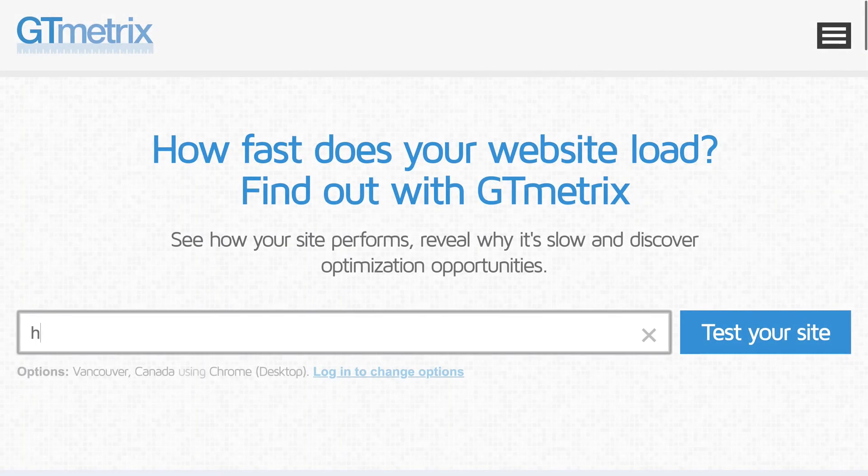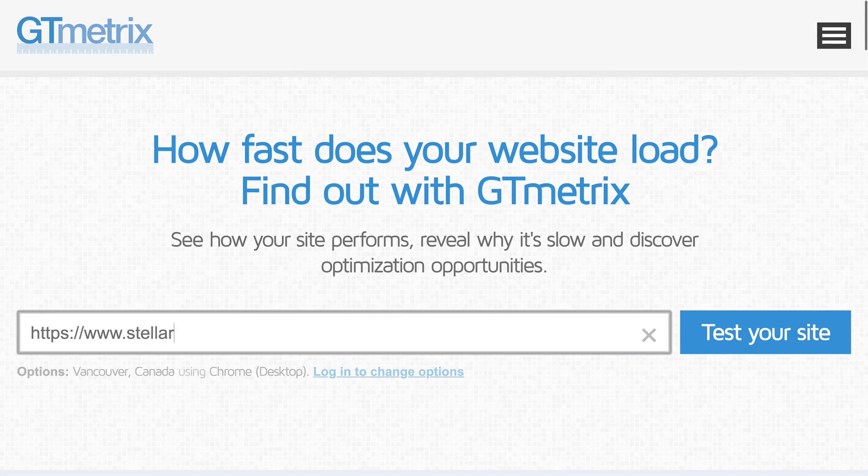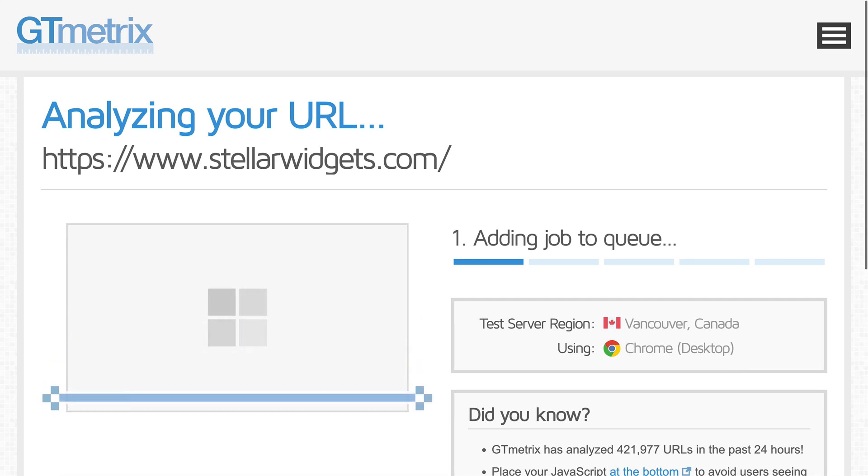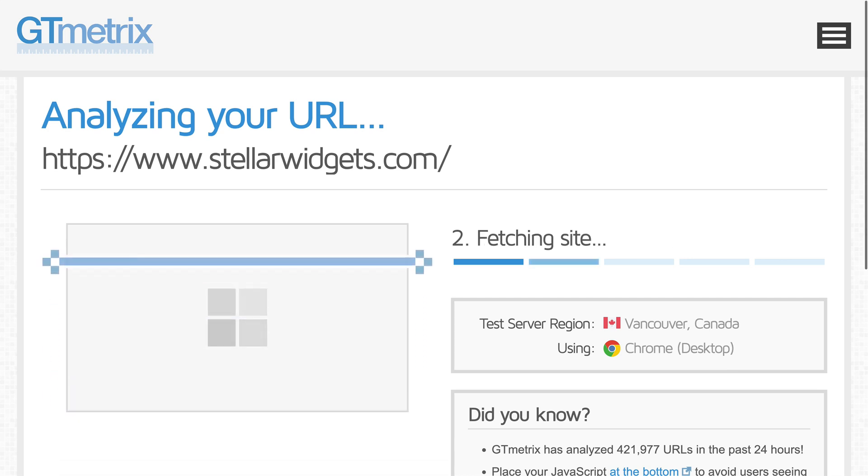The goal is always to make your site faster, and activating more options doesn't always result in more speed. So don't worry if you're not able to turn everything on. And how will you know if your site is faster?